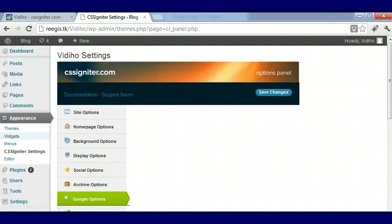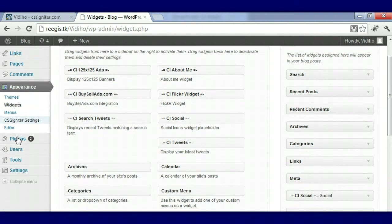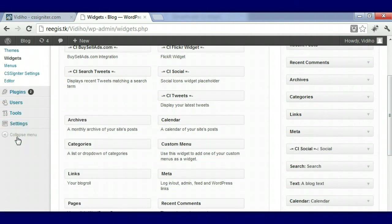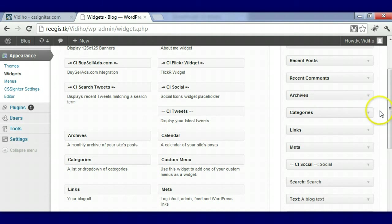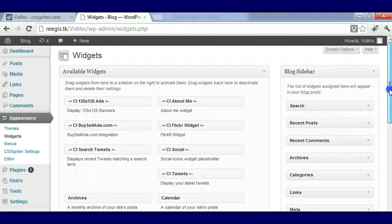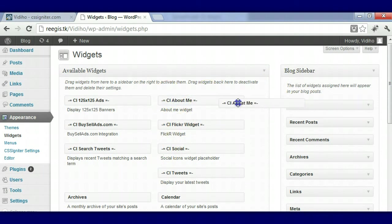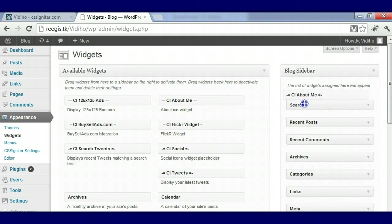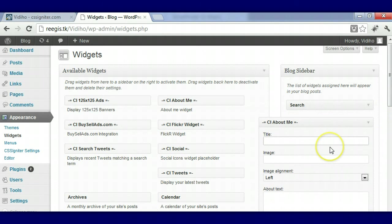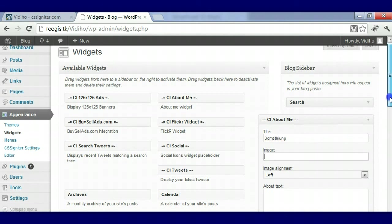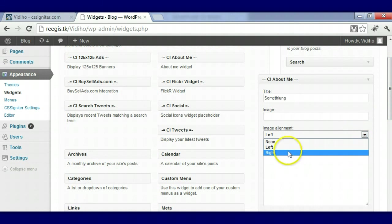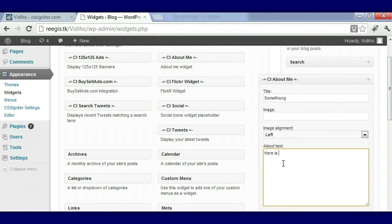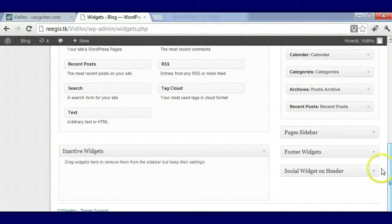Now we're going to go over to the widgets area. As you see here we have the widgets in place, but I'm going to show you how to put them in. This is our blog sidebar - you would put that here. If you want your About Me to be right here under the search, you can put that, put in your text. If you have an image like a featured image that you wanted to put on there you can do that. Choose where you want the image to be aligned, right or left, and then put your text.